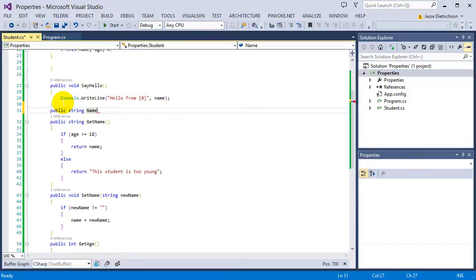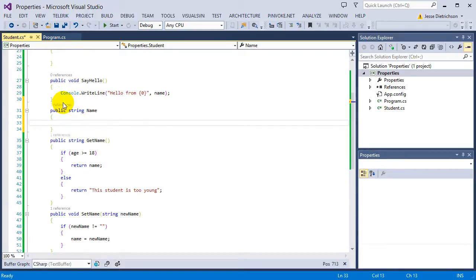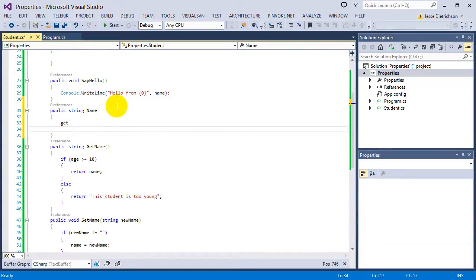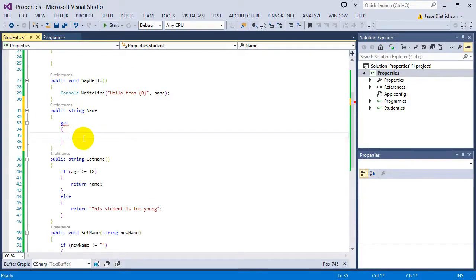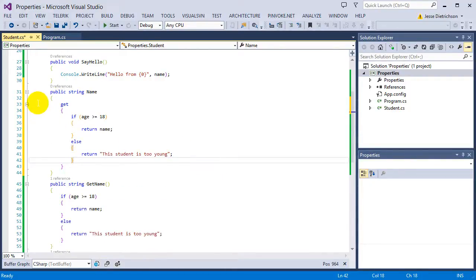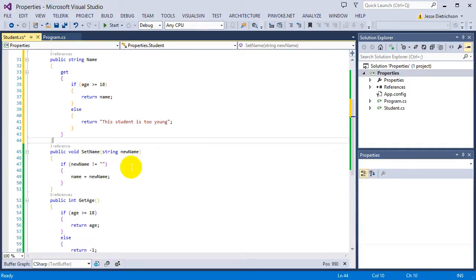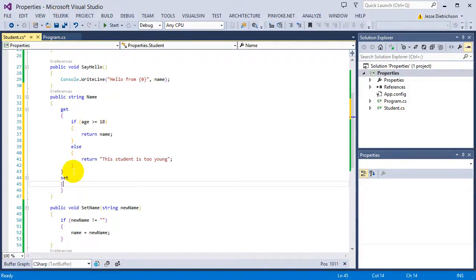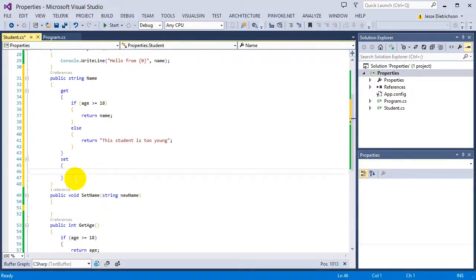I'm declaring a variable called name except instead of adding parameters I just go right to the body. Once I have a body I can now add get and set accessors to this property. Let's do the get portion first — we say get and then we make another block. So anything inside of here is now for get. We take the existing get name code and paste it in. For the set we say set and paste in the set code.